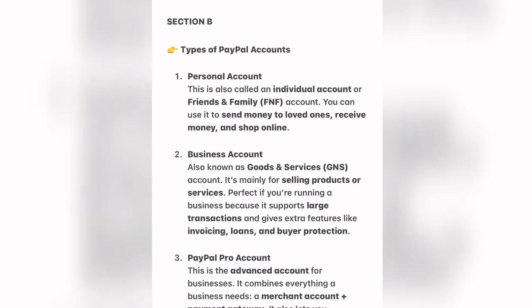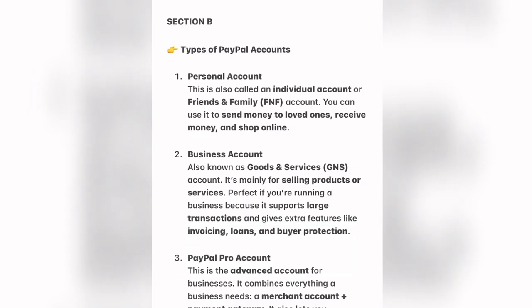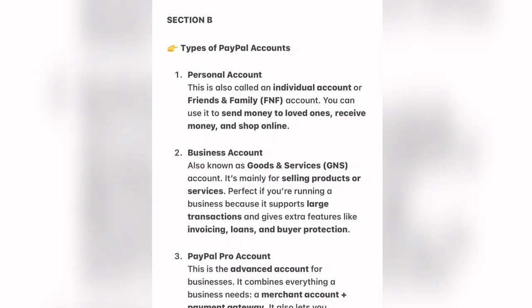There are different kinds of PayPal accounts. We have the personal account, the business account, and the PayPal Pro account. The personal account is also called the individual or friends and family account — abbreviated FNF. You can use it to send money to loved ones, receive money, and shop online. The business account, also called goods and services or GNS, is mainly for selling products or services, supports large transactions, and gives extra features like invoicing, loans, and buyer protection.